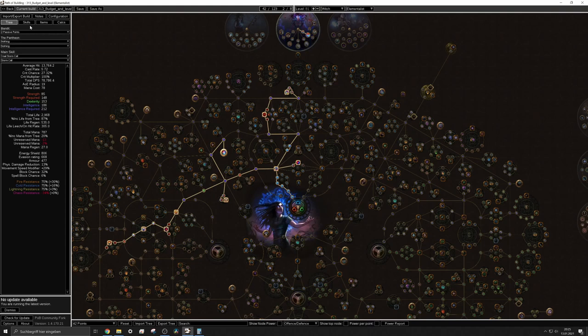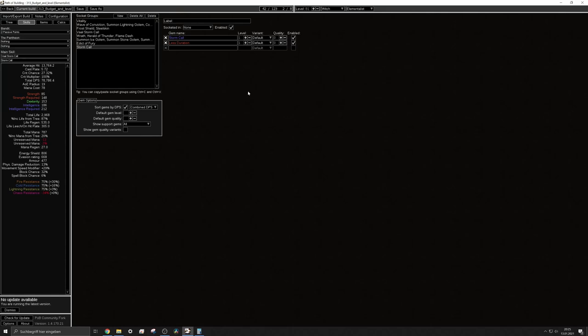So you can actually just continue to follow my leveling guide and use crackling lance until you will convert to storm call and that's pretty much what I would do when I level this. I'll go for crackling lance and then swap to storm call let's say with level 45 or something like that. Maybe you can snipe a cheap helm with the helm enchant early in the league and then you can start earlier.